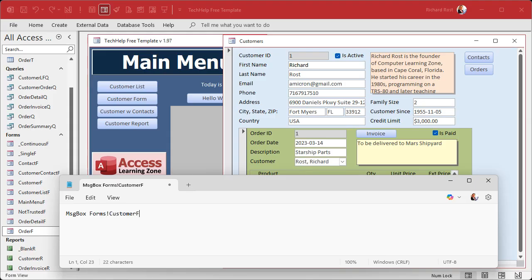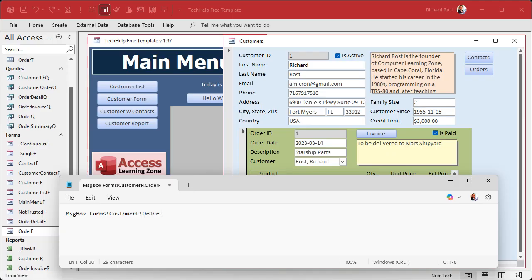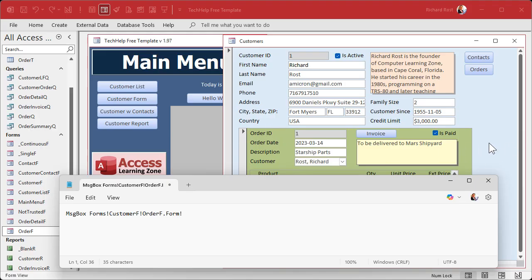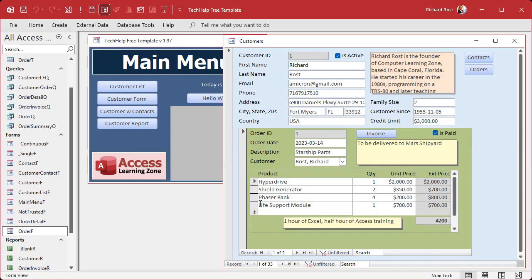Then inside CustomerF, what is the object name of the first subform? Well that's my order form, so that should be OrderF. Now I want to get inside of that form's properties, so that's where you say .Form. Now what control inside of this form am I looking for?